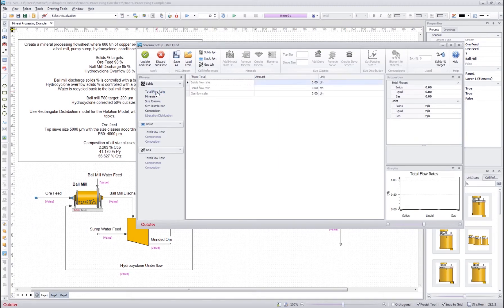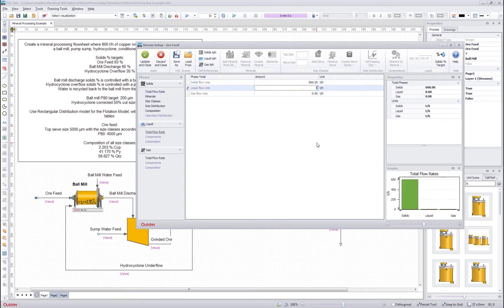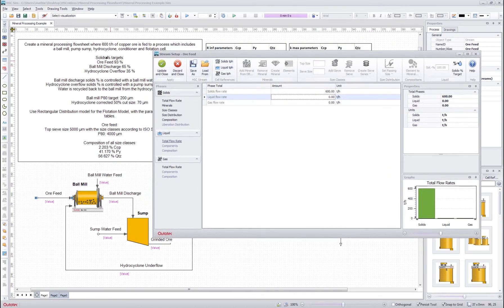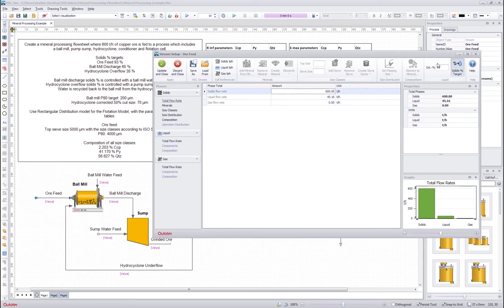First we start with the total flow rates — we want it to be 600, so I put 600 here. It was specified that the OR feed solid target should be 93%, so rather than calculating it manually, I can use the solids percentage target field and insert my solid percentage. Then the program will automatically calculate the liquid flow rate.